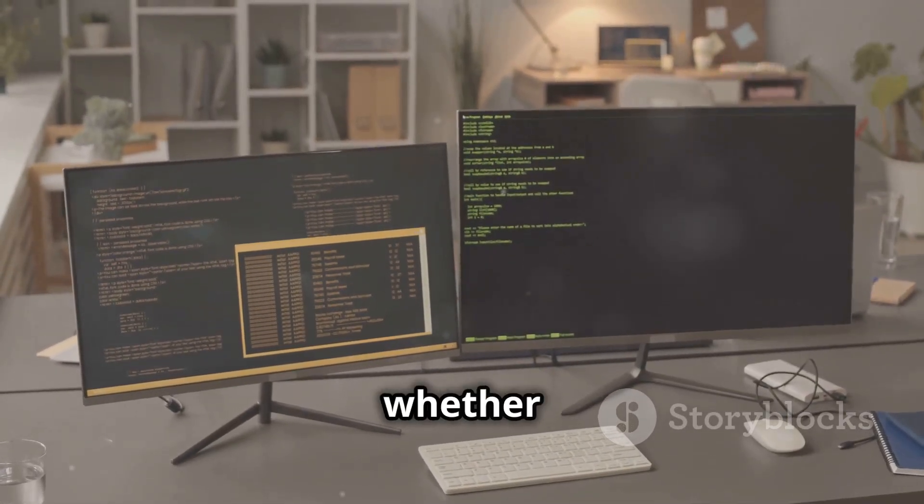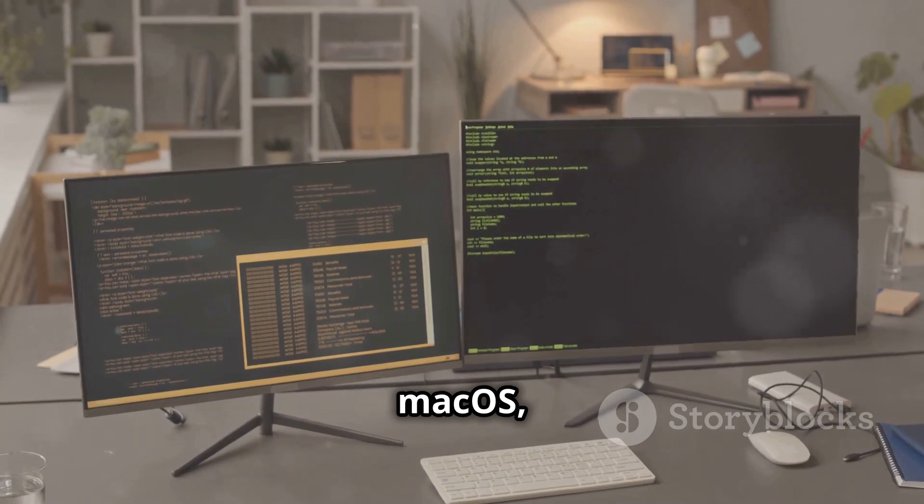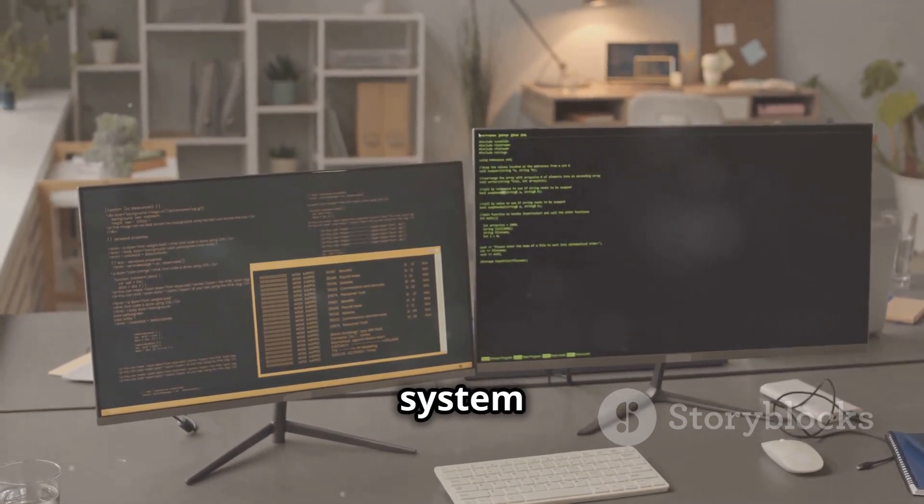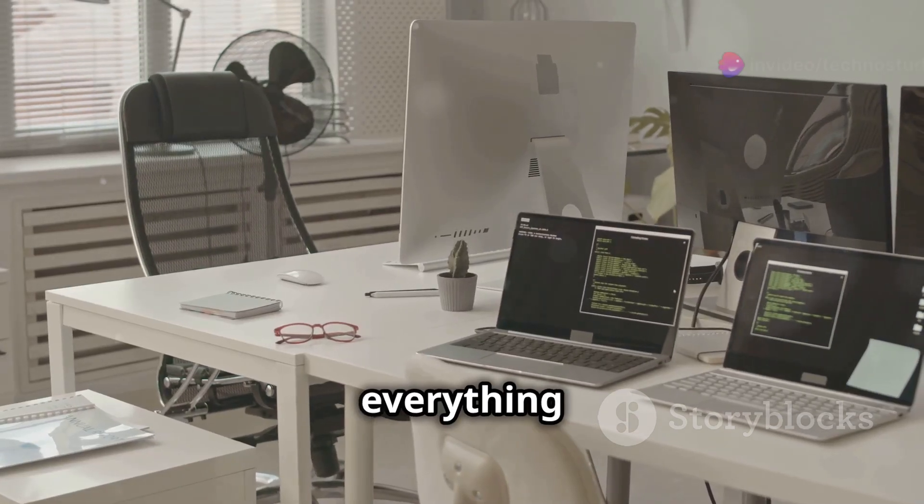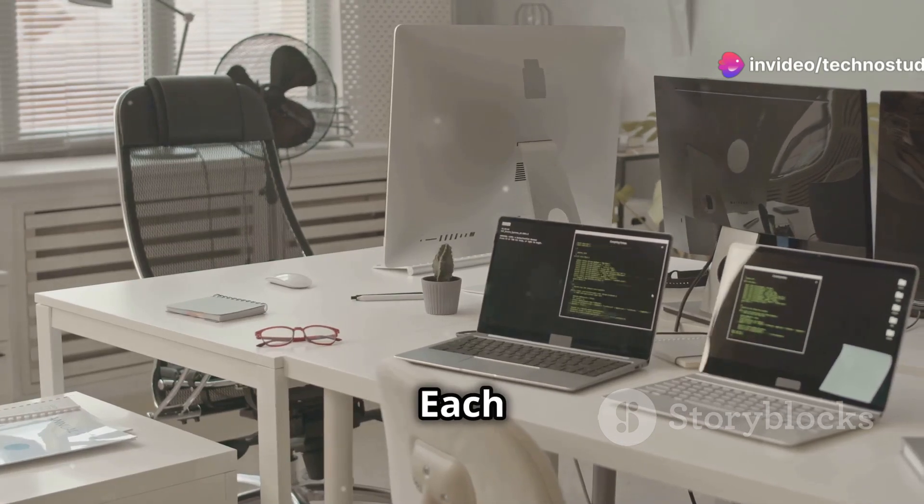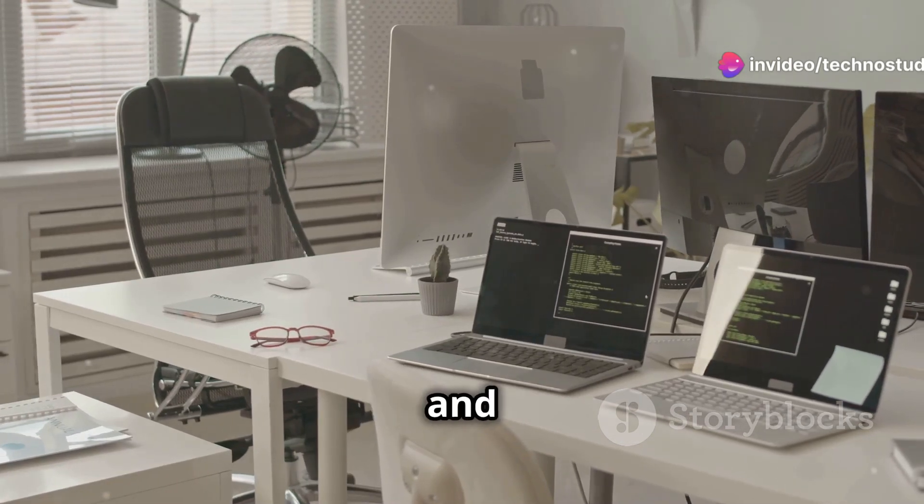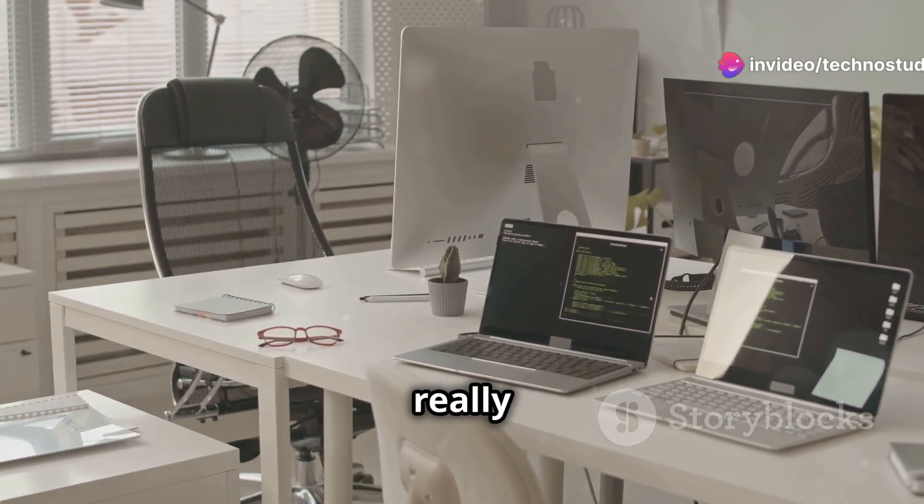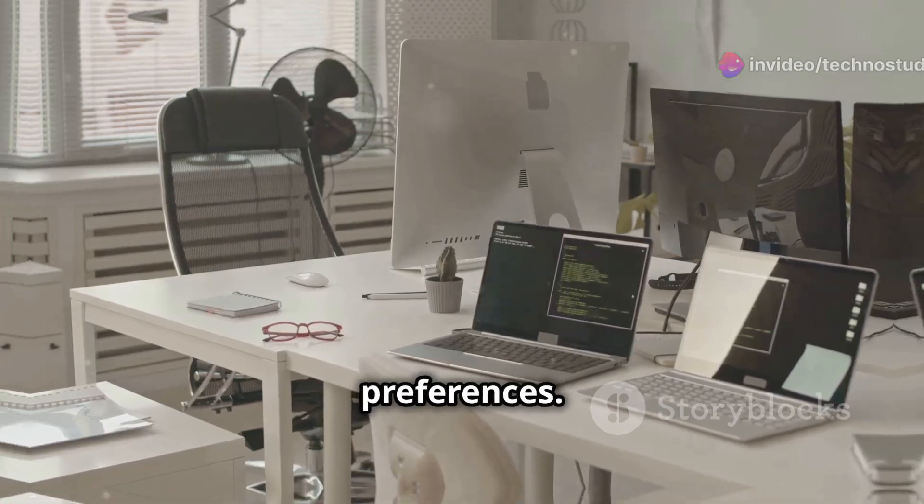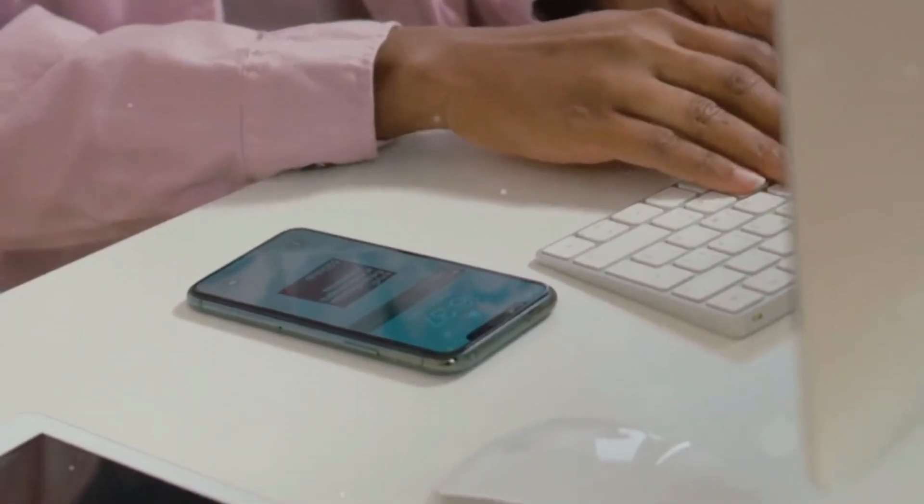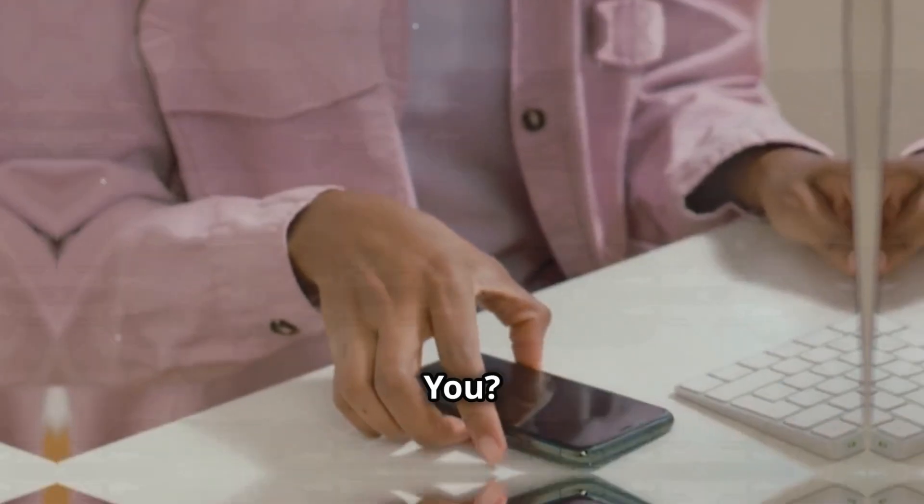So whether you're using Windows, macOS, or Linux, your operating system is working behind the scenes to keep everything running smoothly. Each has its strengths and weaknesses, so the best choice really depends on your needs and preferences. Which OS is right for you?